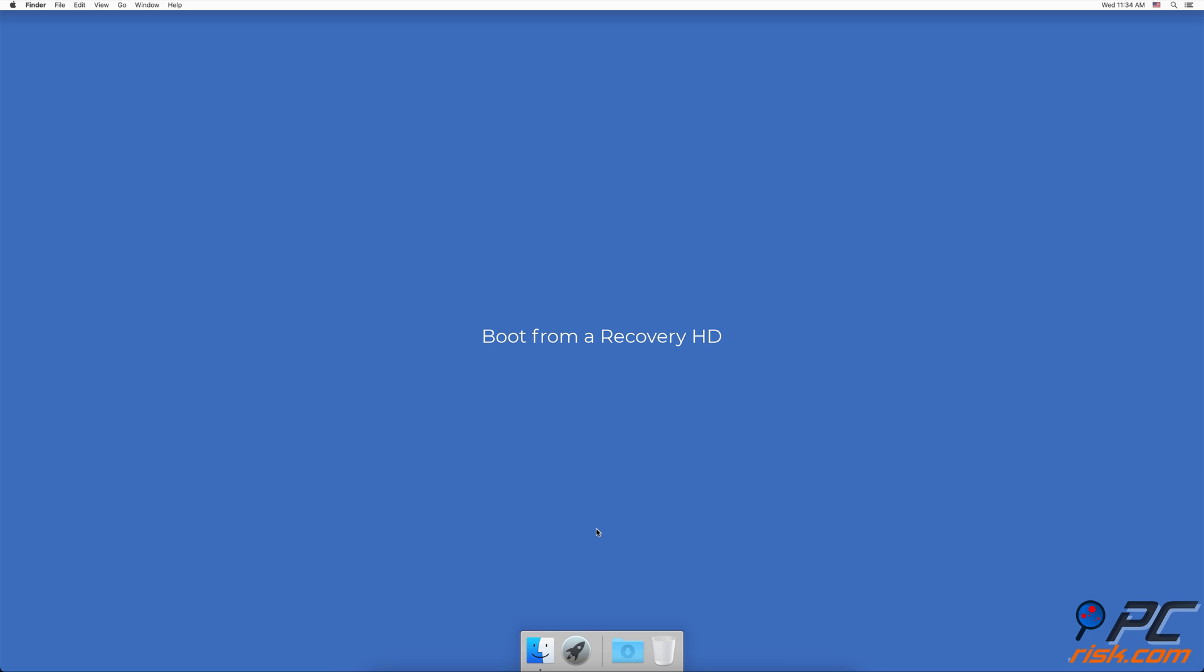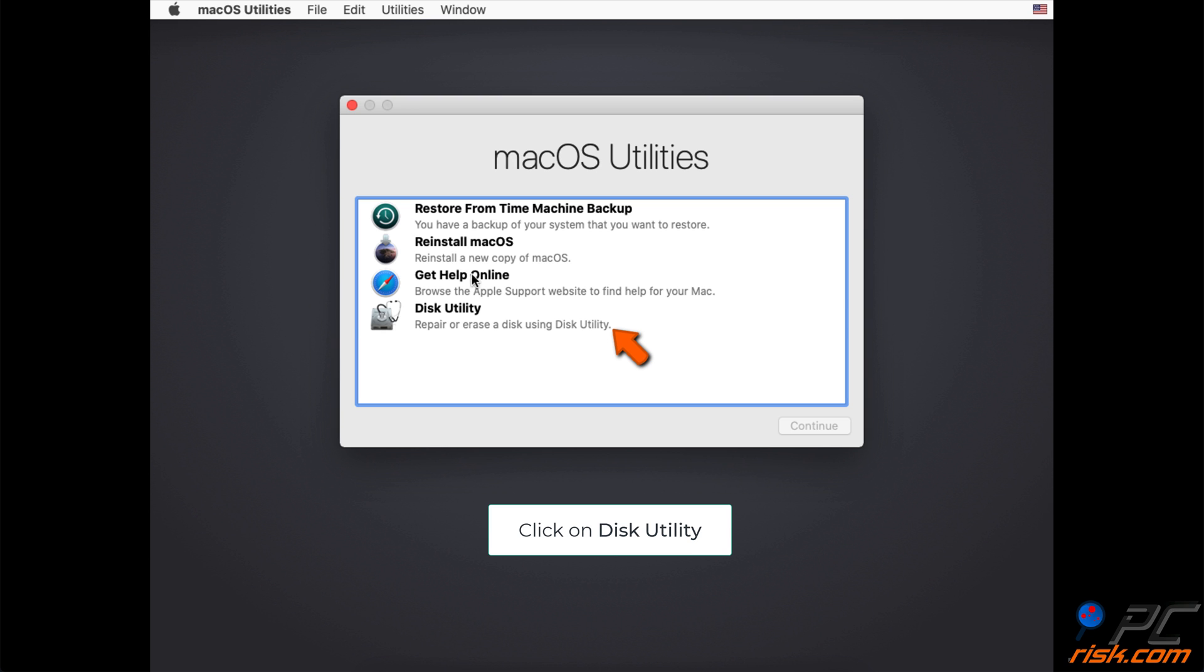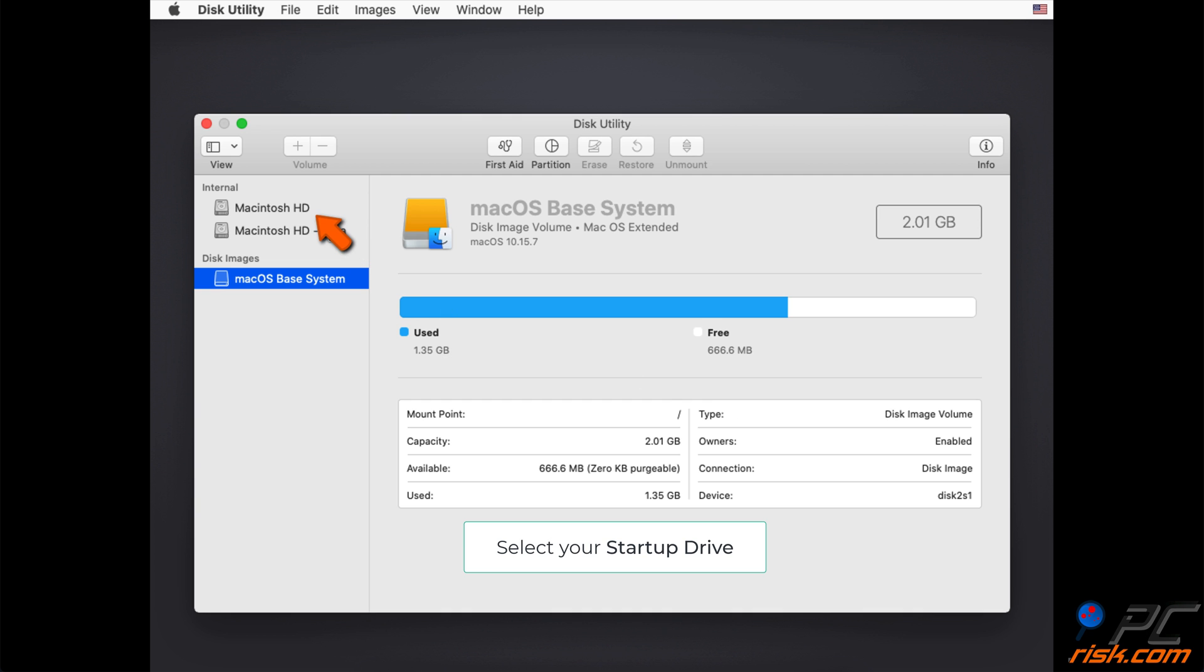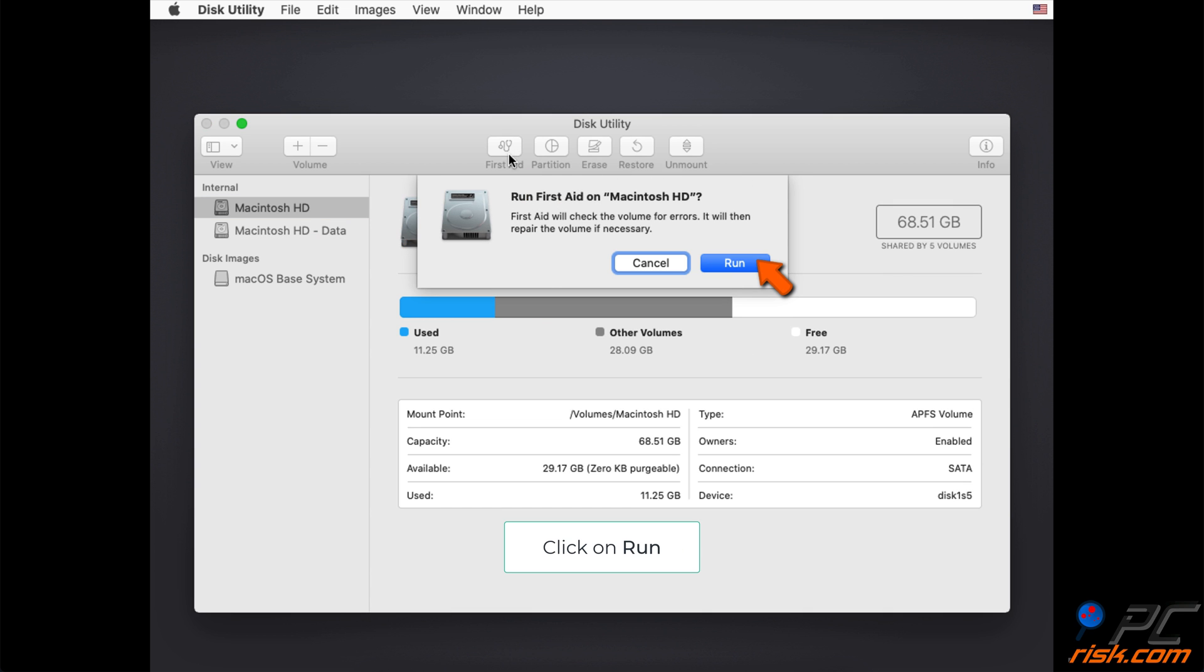Boot from a Recovery HD. Restart your Mac and, at the same time, hold down the Command and R keys on your keyboard. After your Mac boots, in the Disk Utility window, select your drive. Click on First Aid and then on Run. Wait for the process to finish. Verify to repair the drive if asked.